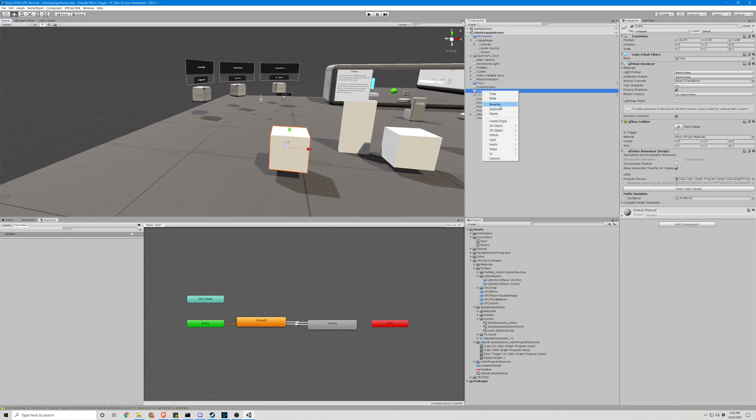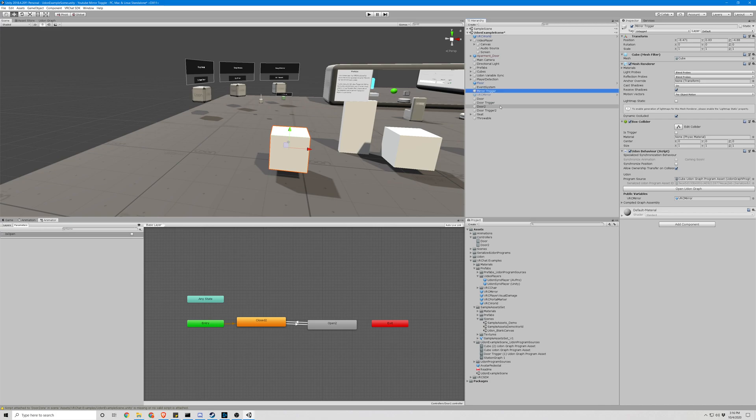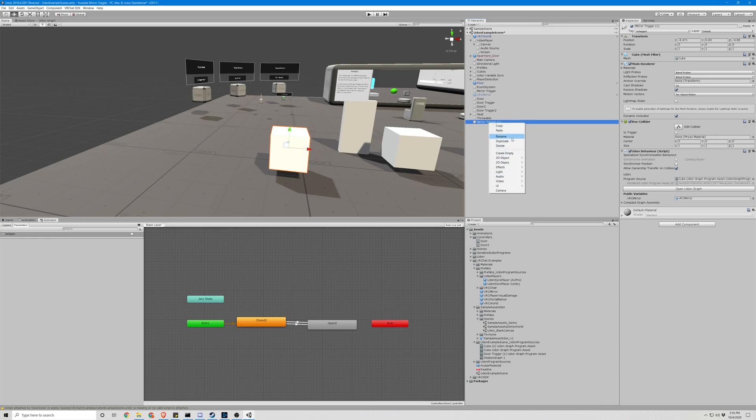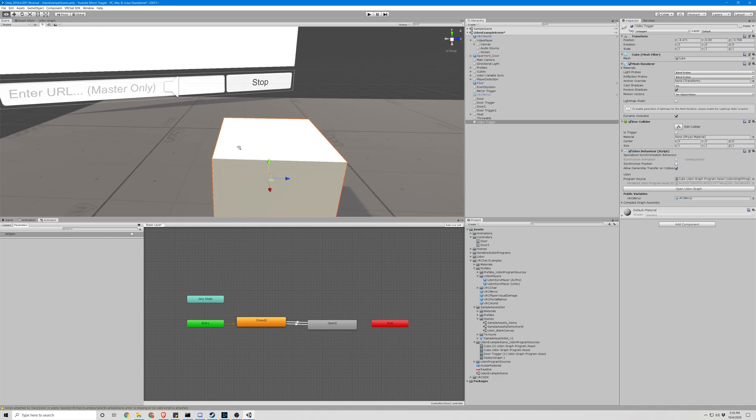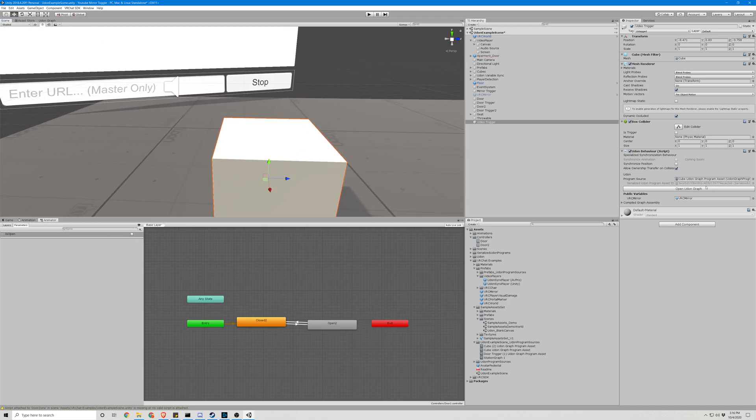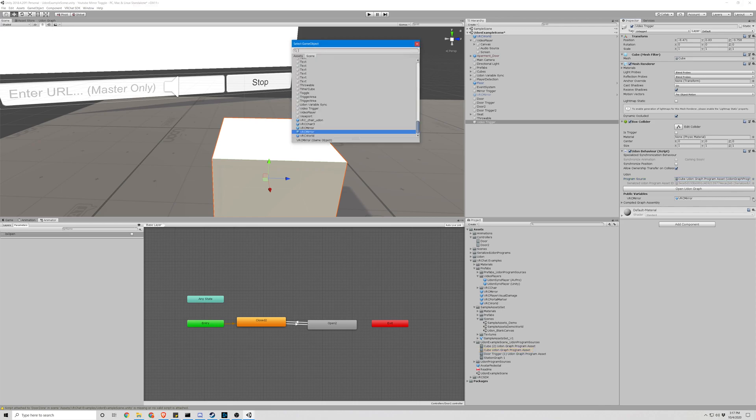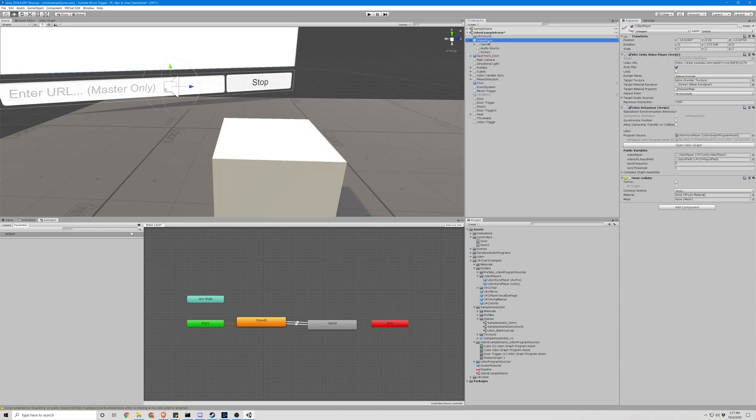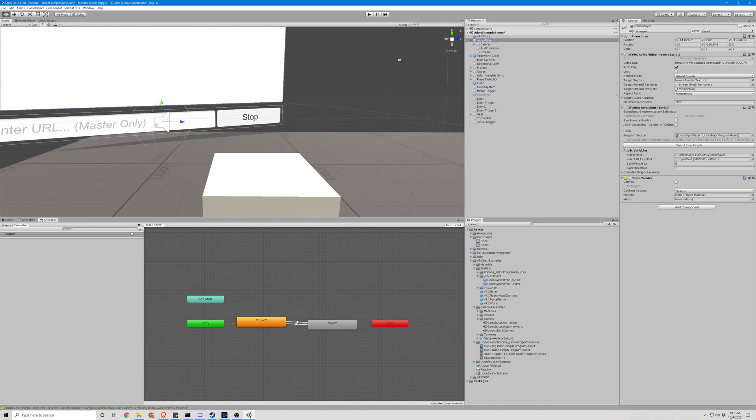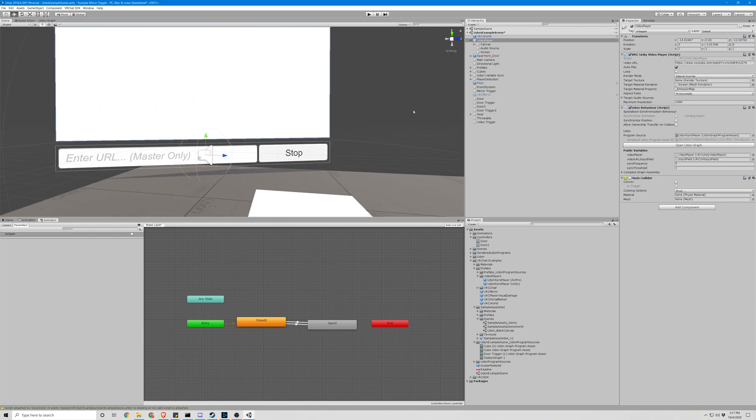So we're going to take our very first trigger we made for the mirror. We're going to actually rename this. We're going to copy it, rename it. Our script should be okay to use the exact same one, but we need to change the object. So what we're going to do is take this video player. And that is going to be our object. Actually no, that's not going to work. We're going to need a new script. Okay.